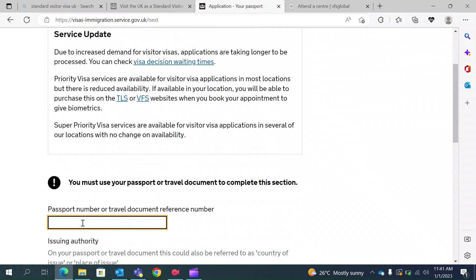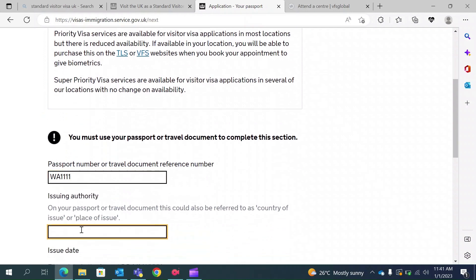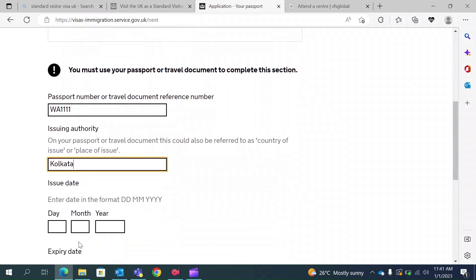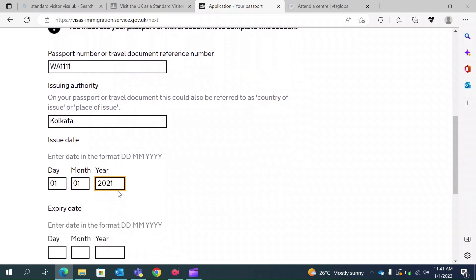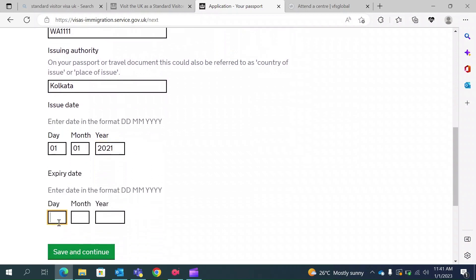This section is for your passport information. You need to give the place it was issued — for me, that is Kolkata — the country of issue, the issued date, and the expiration date. My passport expiration date is 2031 for the purpose of this video. You should look at your own passport and provide your own information. Save and continue.